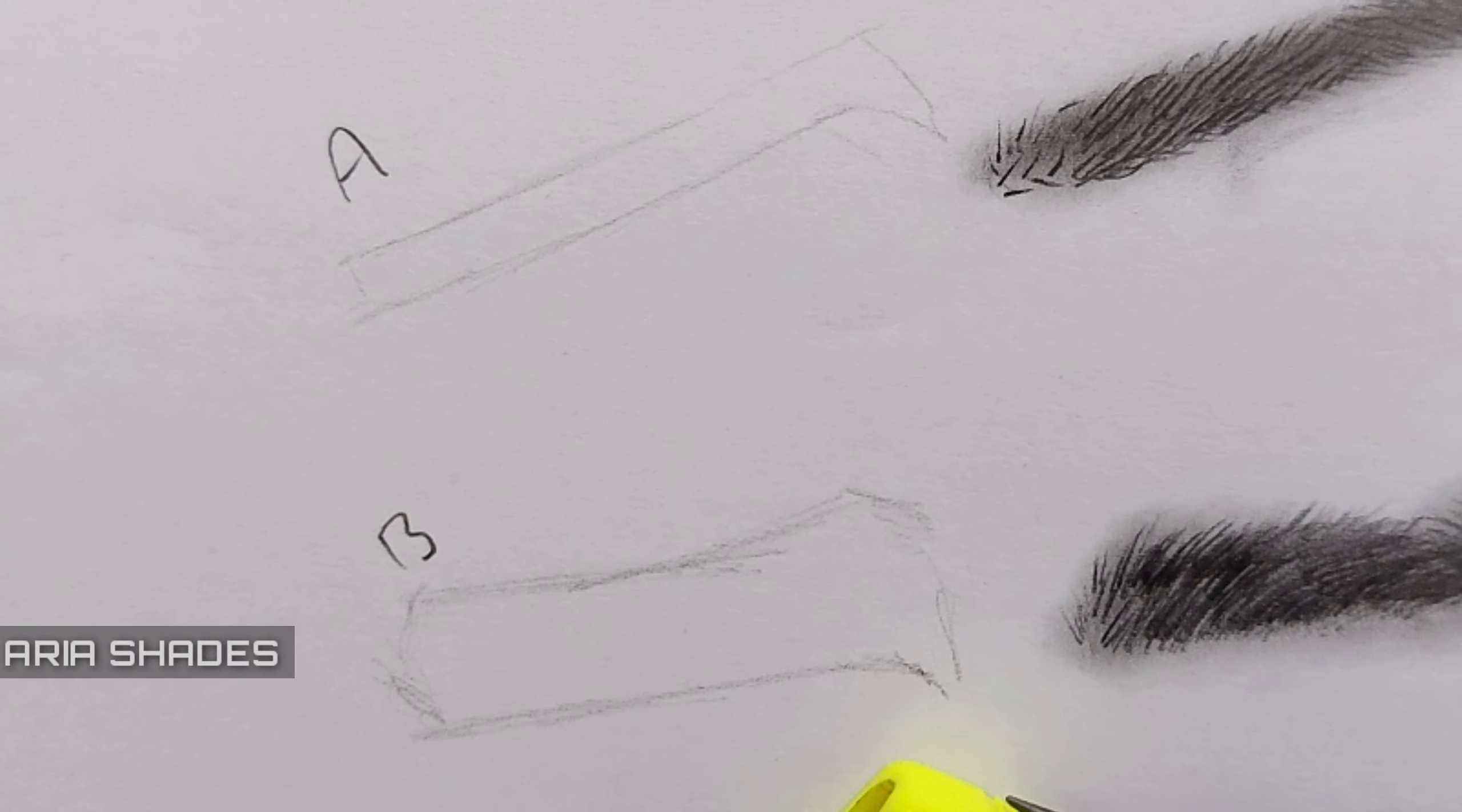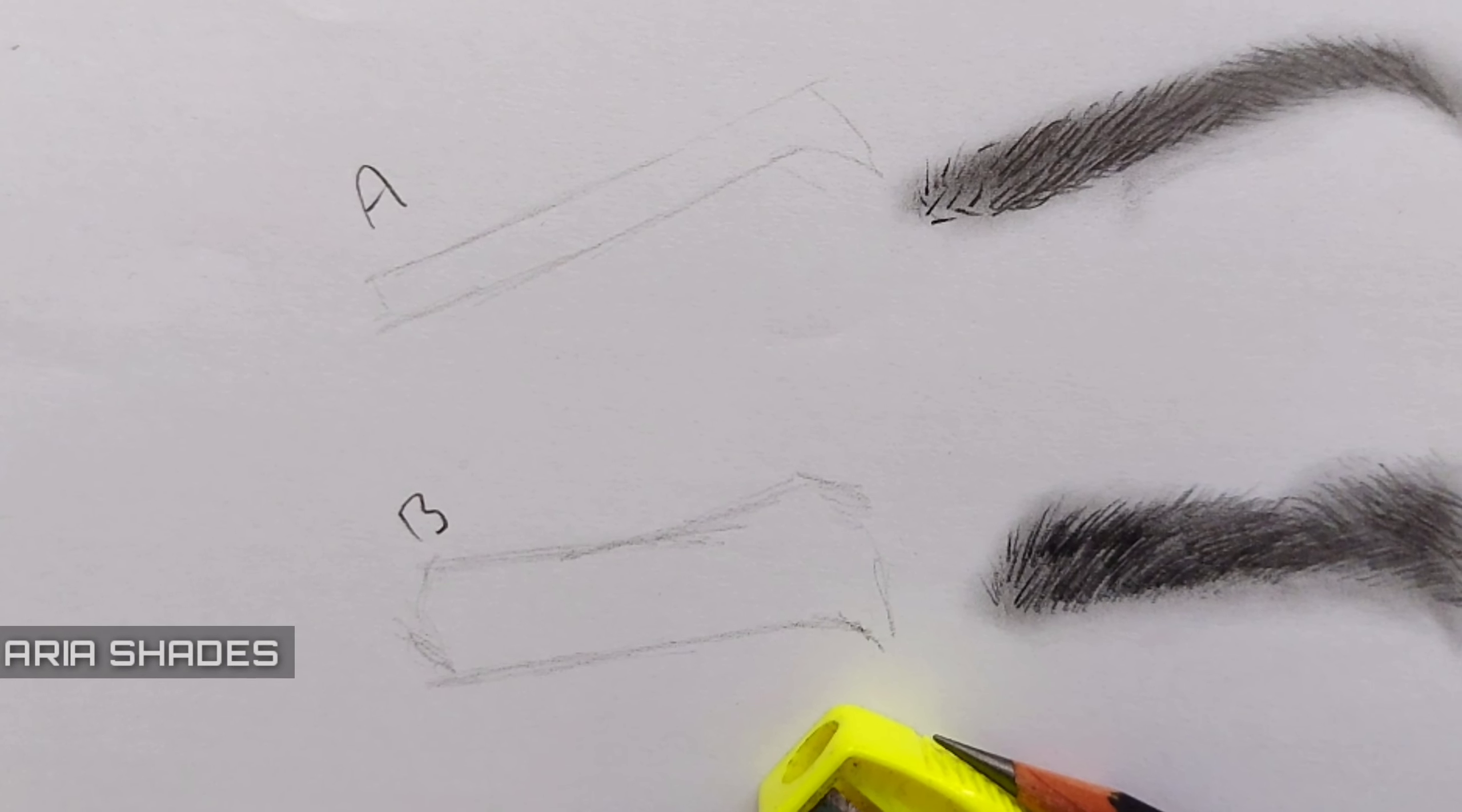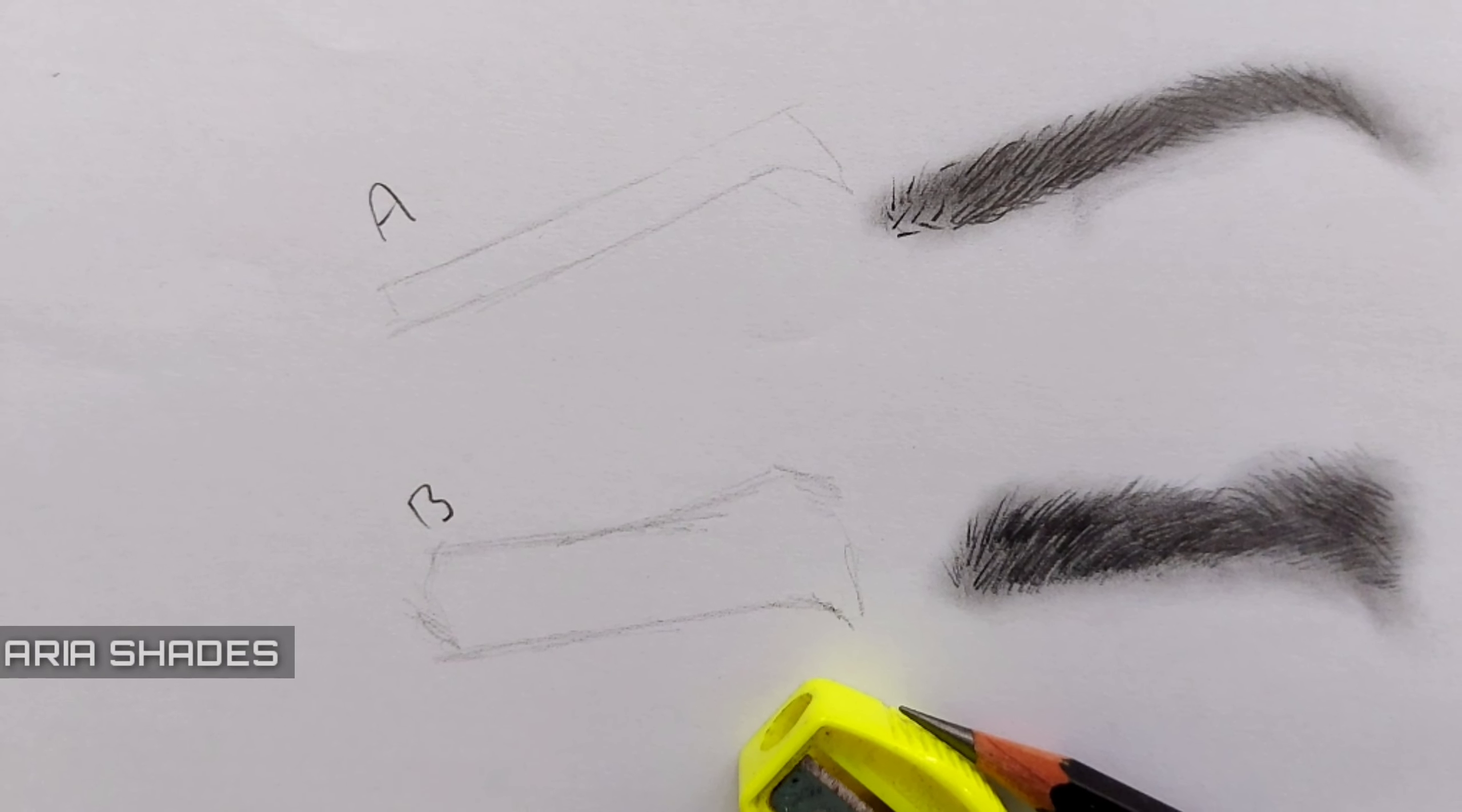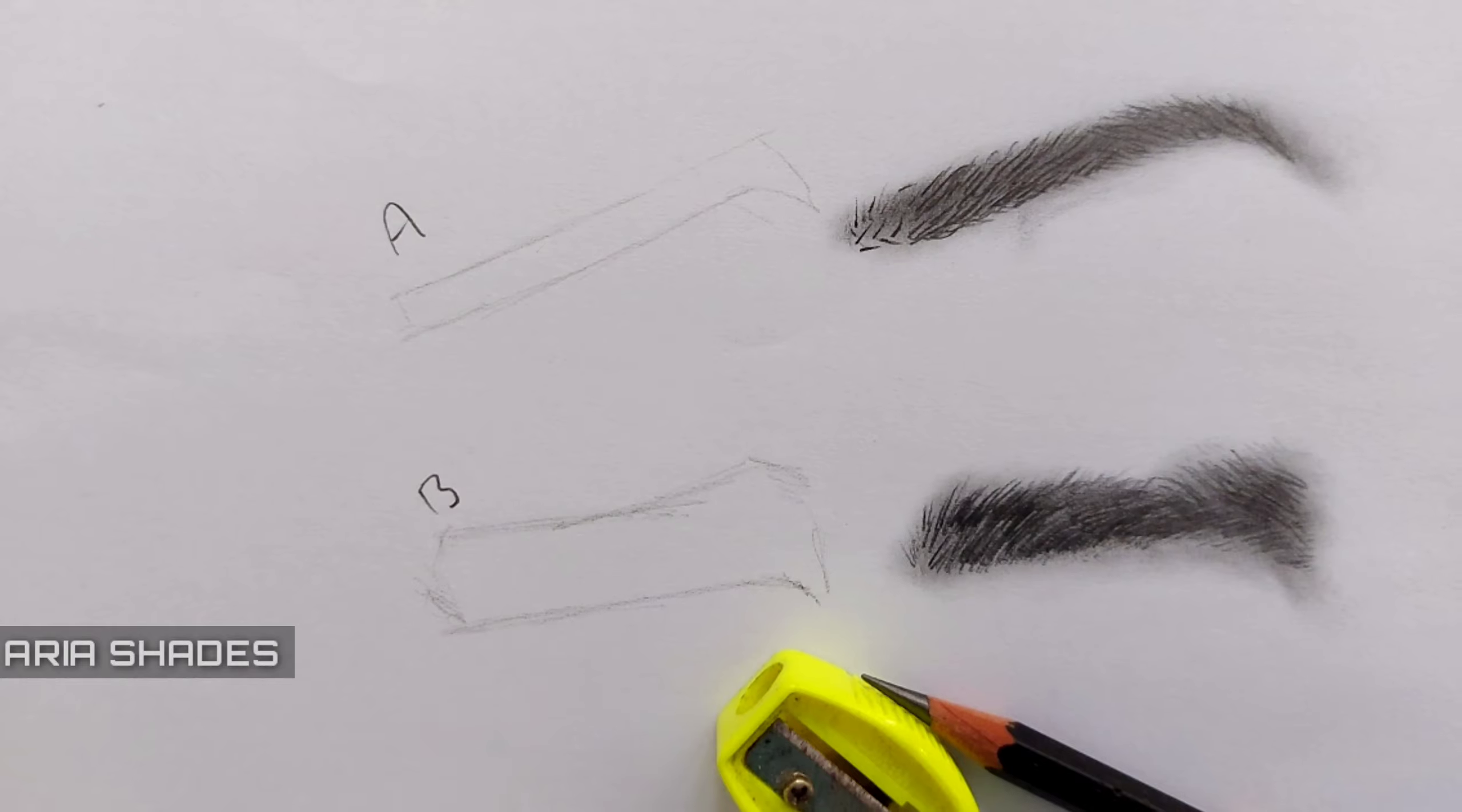Hello guys, welcome back. You're watching the 26th episode of drawing tutorial series with Aria Shades. In this episode, I'm going to teach you how to draw and shade different kinds of eyebrows in women and men.